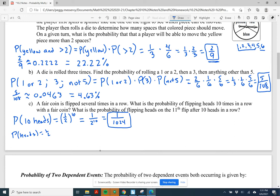What is the probability of flipping heads on the 11th flip if you've already flipped 10 heads in a row? Because coin flips are independent, it's always 1/2. The fact that we flipped 10 heads in a row does not affect the probability of the 11th flip being heads. The answer is 1/2.